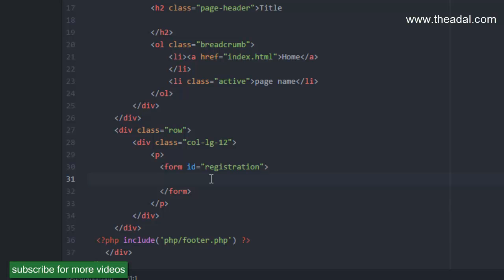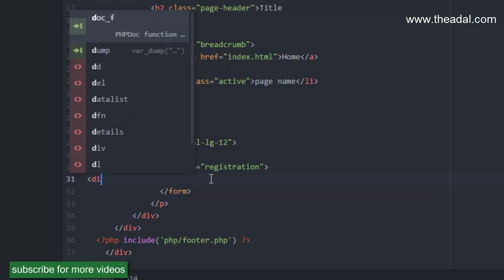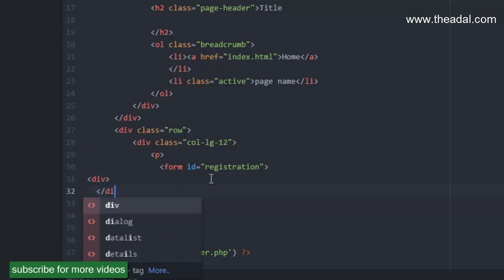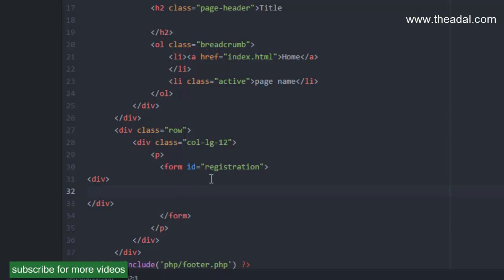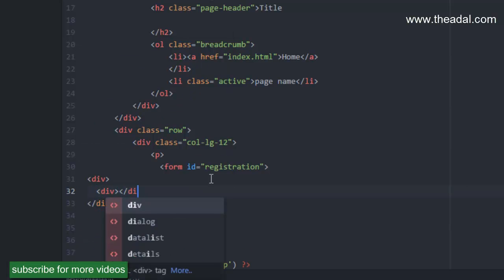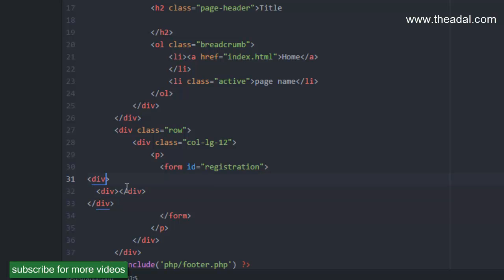Now we will create a division — first two divisions. In the first division, we will create a class. We will use Bootstrap with a control-group class. So in this form, we will create a group. We will create a class called 'form-group'.